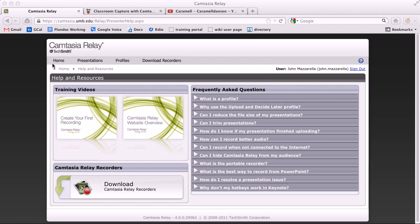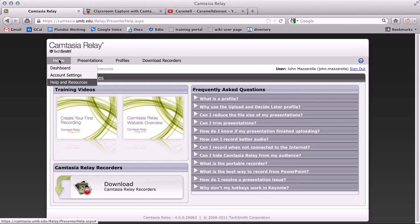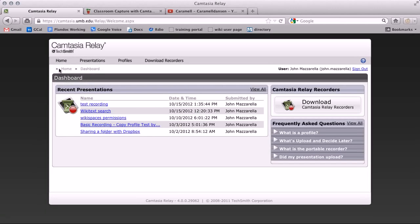Lastly on the dashboard is your list of recent presentations. All past recordings that you've submitted. Click on a name to check its status.